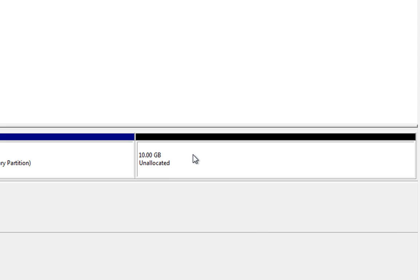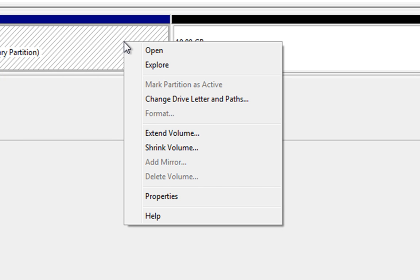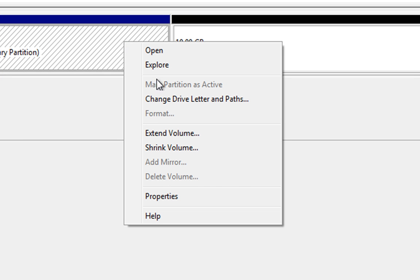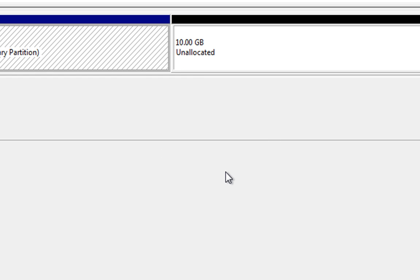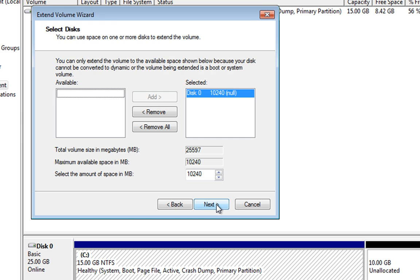So now you'll see that that's now changed to an unallocated drive. So now we've got an unallocated drive there next to our C drive. What we need to do is right click on C and you'll see that we've got Extend Volume. So if we click Extend Volume, we'll get the wizard sign up. We'll click Next.